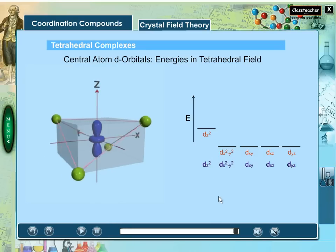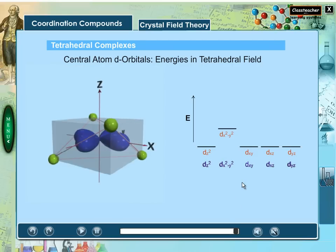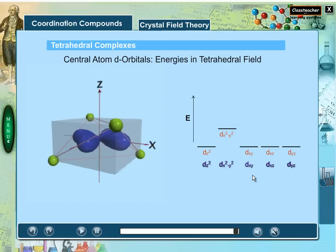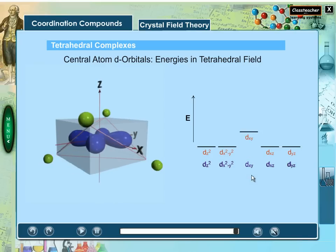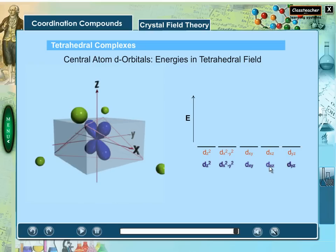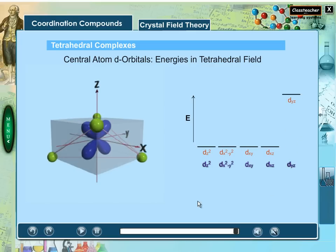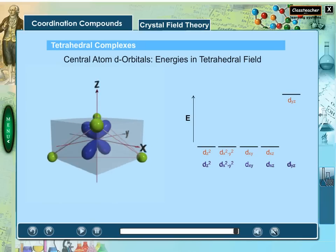The dz² orbital is lowered in energy as it lies between the ligands and experiences less repulsion. The dx²−y² orbital is also lowered in energy as it lies between the ligands and experiences less repulsion. The dxy orbital is raised in energy as it points towards the ligands and experiences more repulsion. Similarly, the dxz and dyz orbitals are both raised in energy as they point towards the ligands and experience more repulsion.